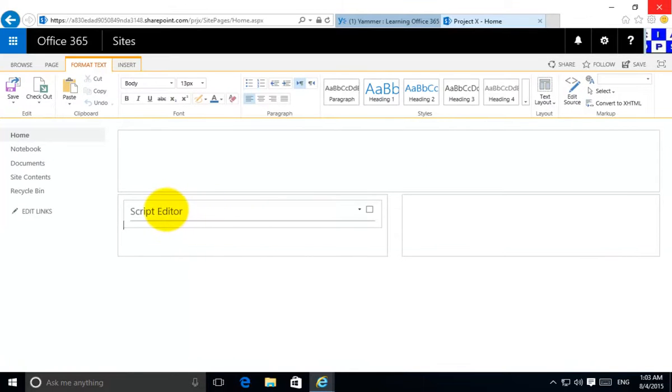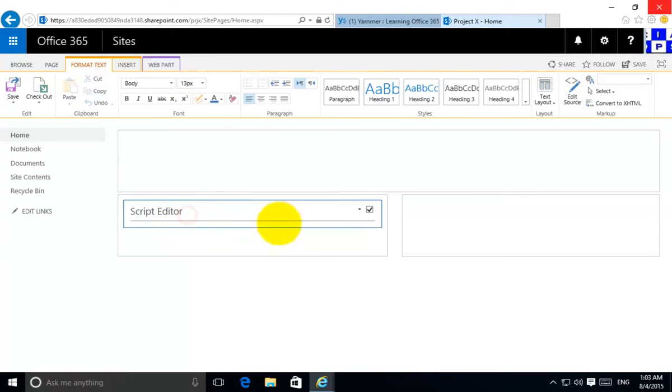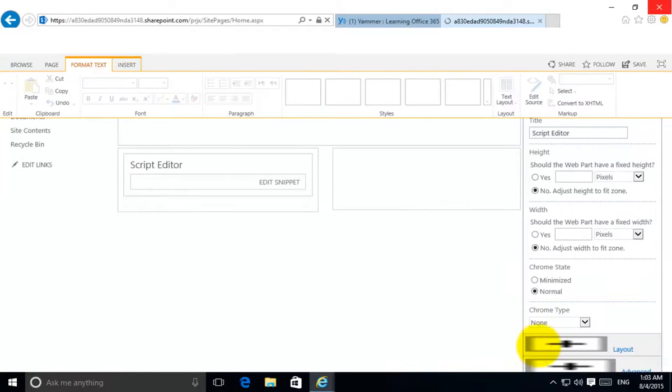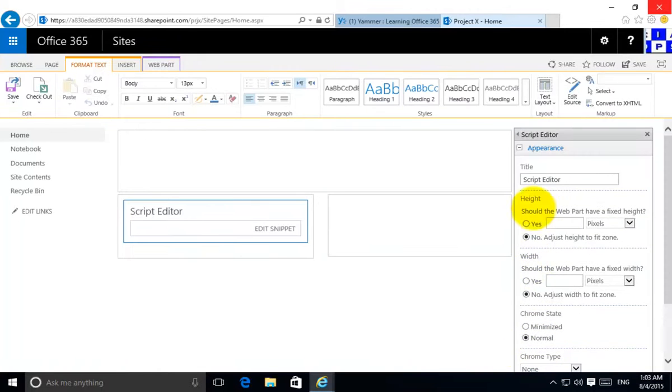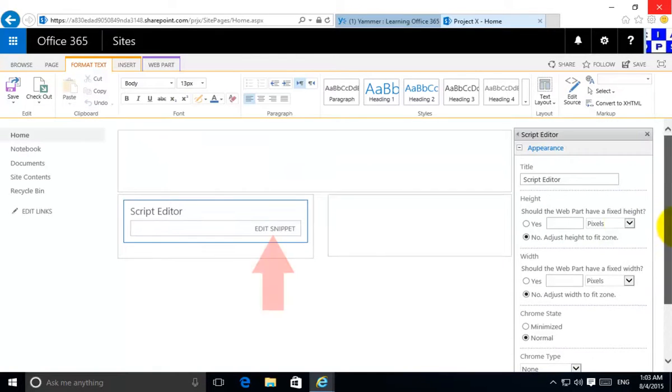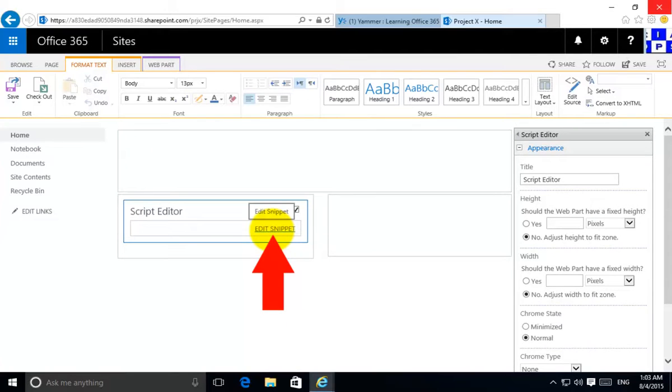In here now we see that we have the option for a Script Editor. It's just like any other web part. If we go in here and put in Edit, you'll see over here on the right hand side the normal things that we see with a web part. But you'll notice now I have this option here called Edit Snippet.